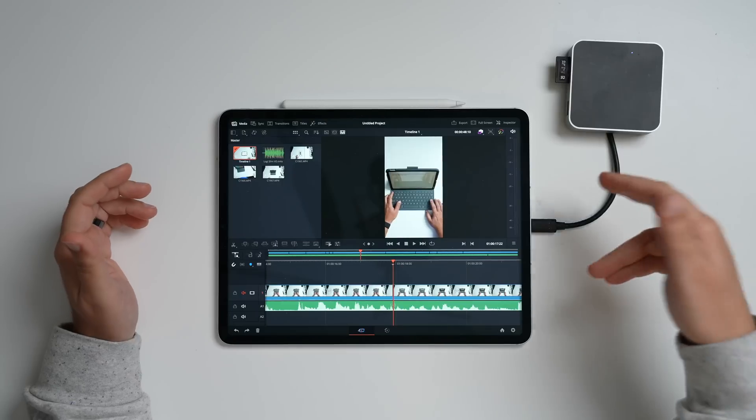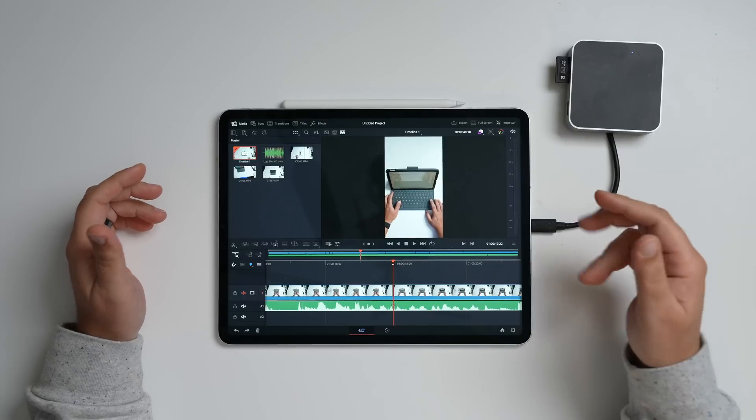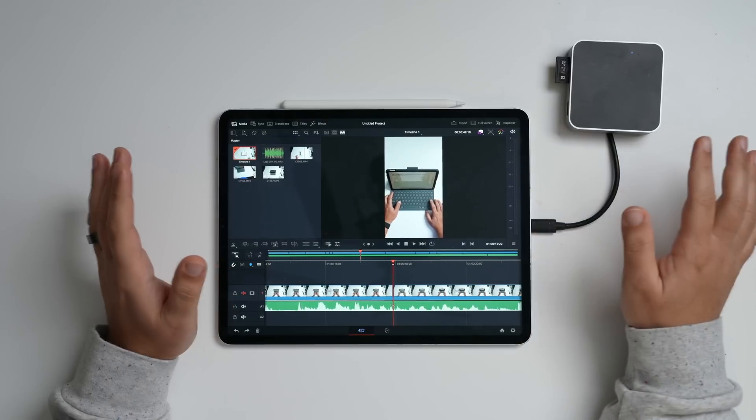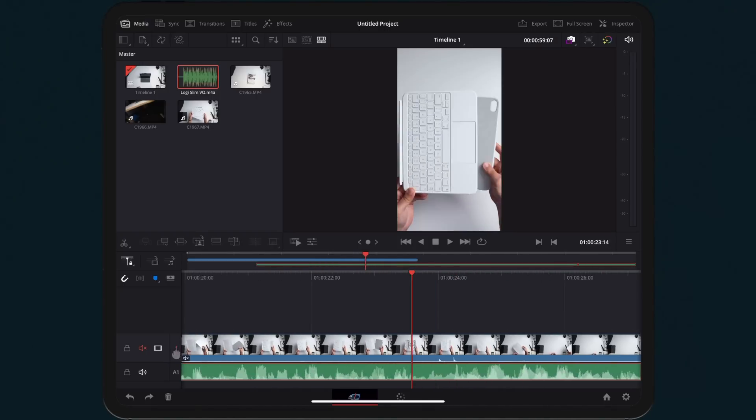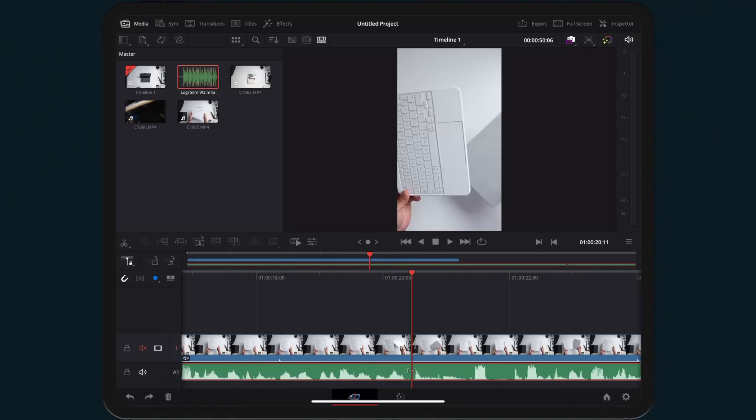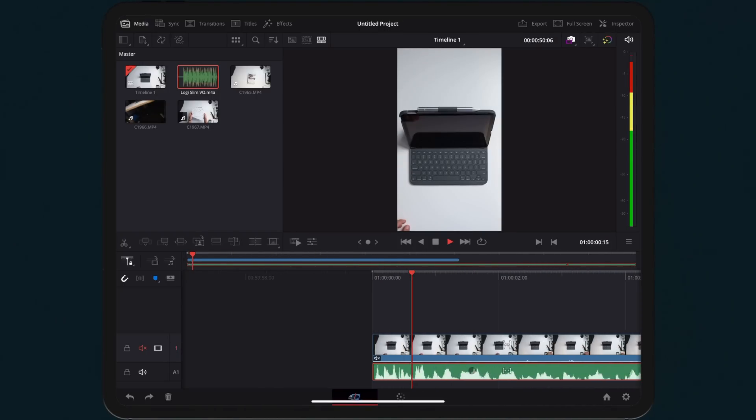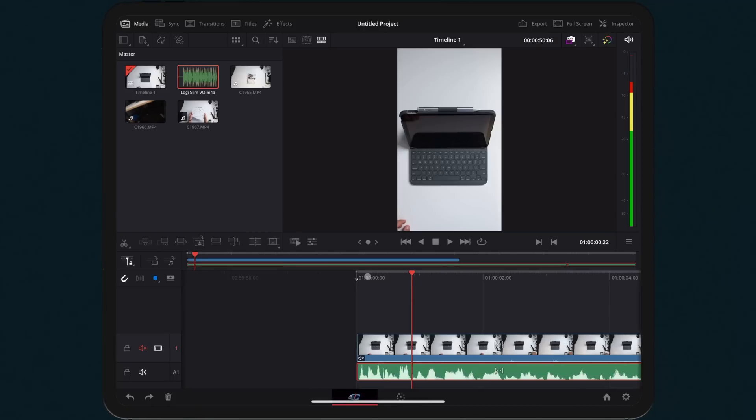has launched DaVinci Resolve for iPad. And before you guys scoff at it and think it's going to be just like a dumbed-down version of an editor for an iPad, it is not.